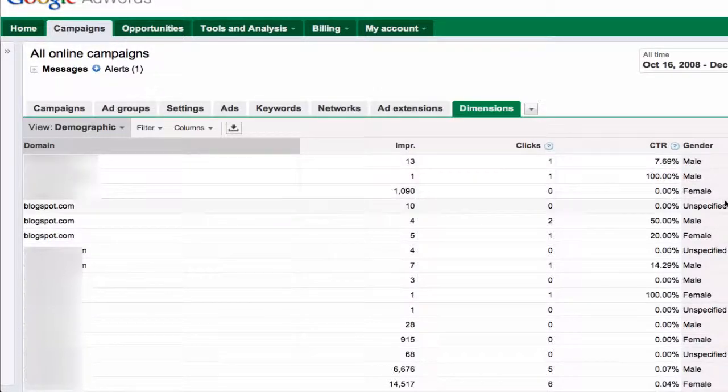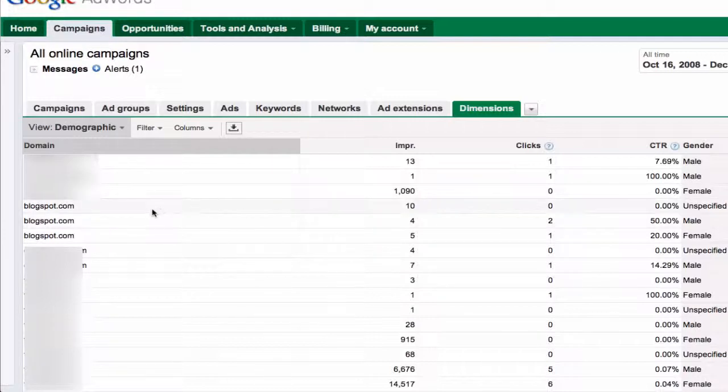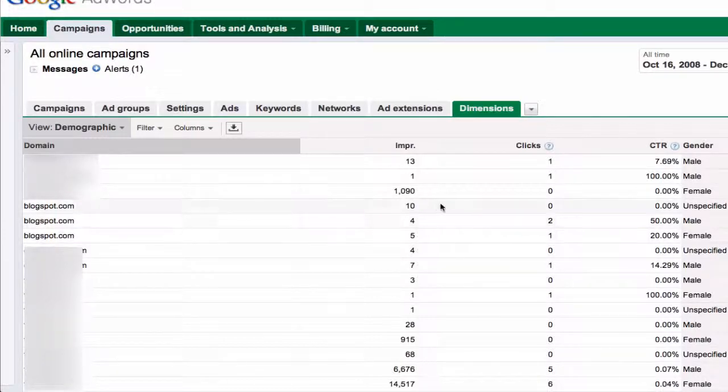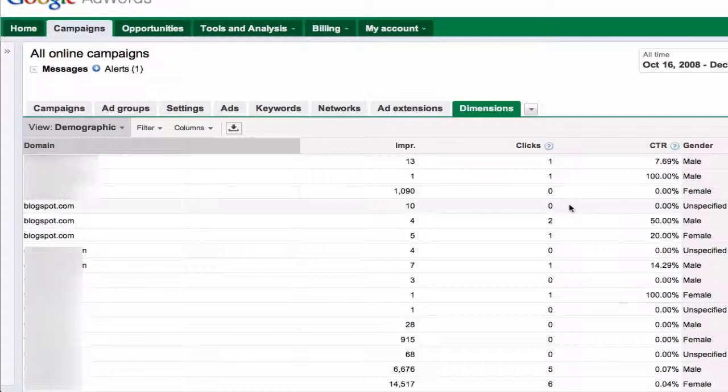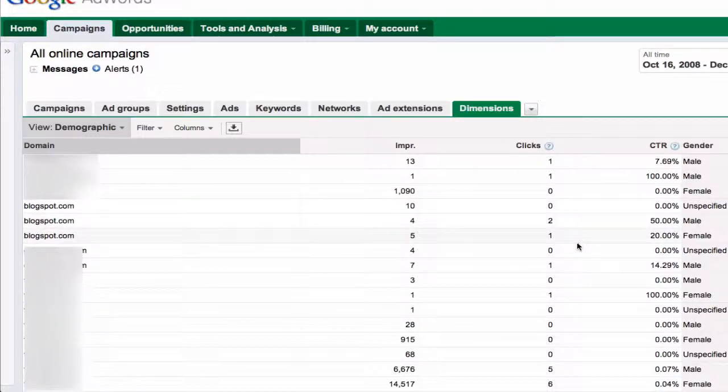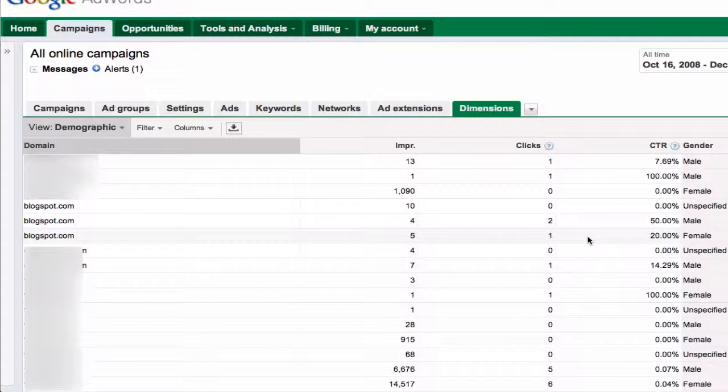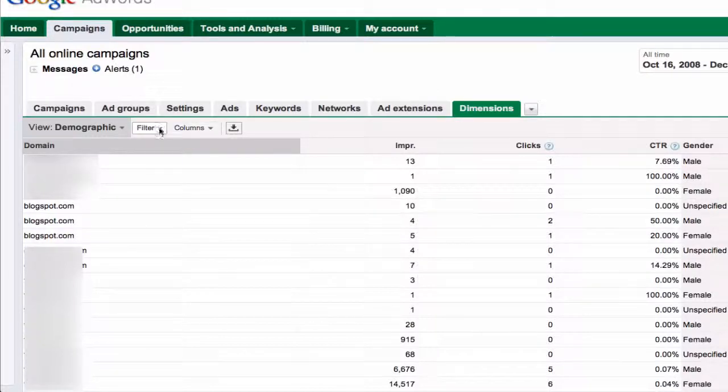So you can see that for Blogspot here, we have 0 out of 10 unspecified, 2 out of 4 male, 1 out of 5 female. That's clearly not enough data to even be interesting, so we have to apply a filter.